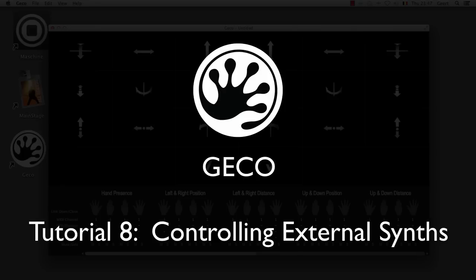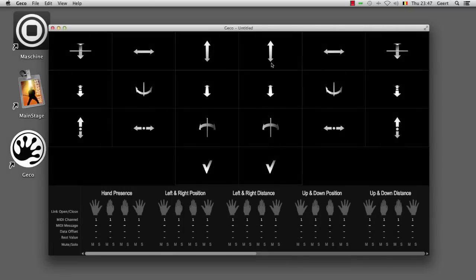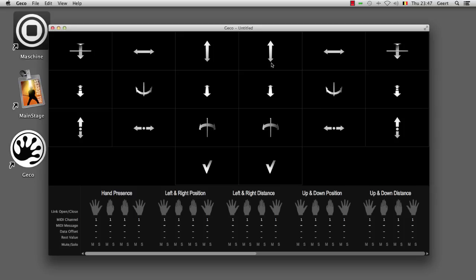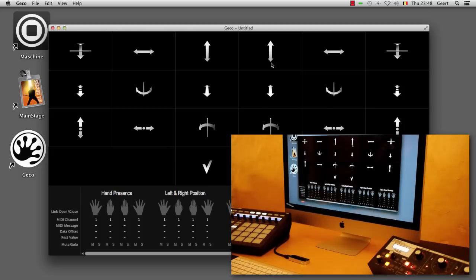Until now we've used Gecko to control software synthesizers and effects. But obviously you can control external synthesizers and effects in the same way. The only thing you have to have is a MIDI interface that is connected to your computer or a synthesizer and effect that has a USB connection straight to the computer.